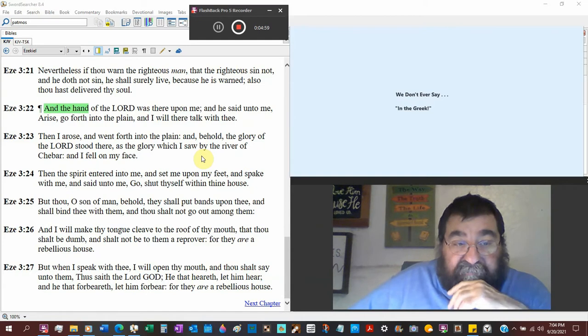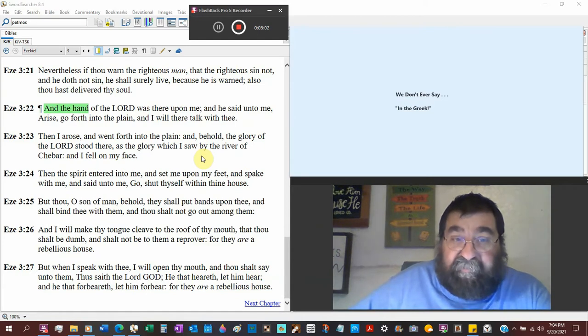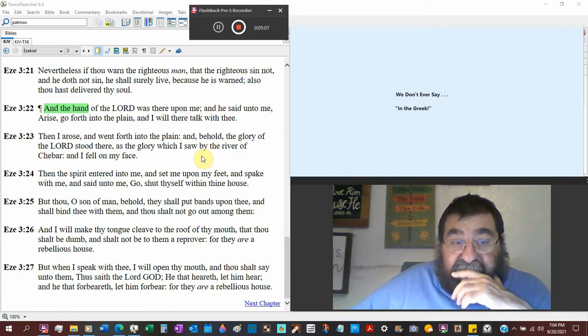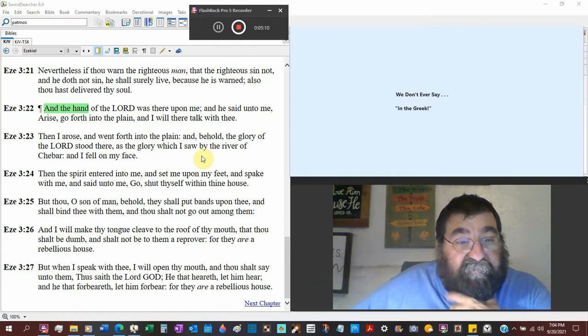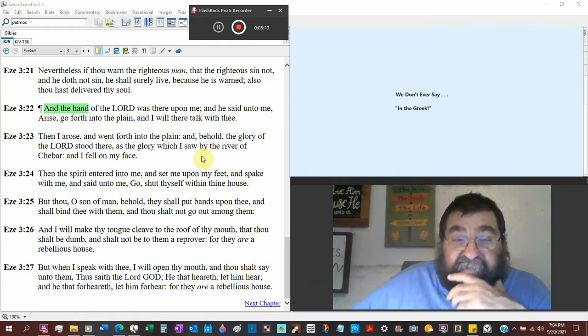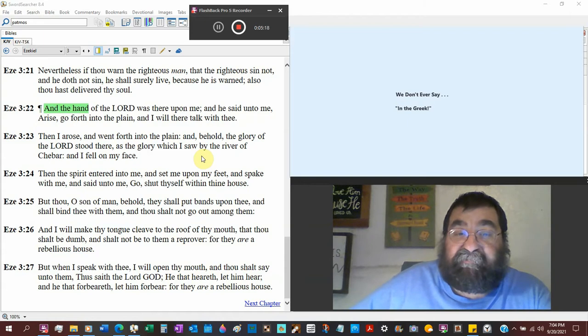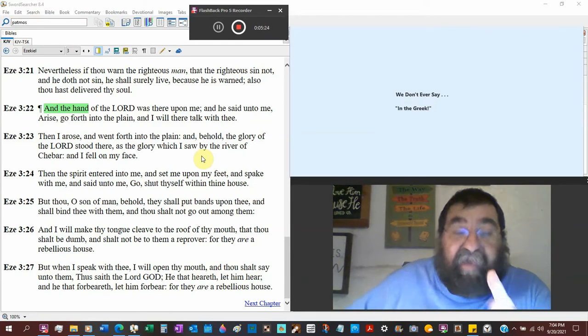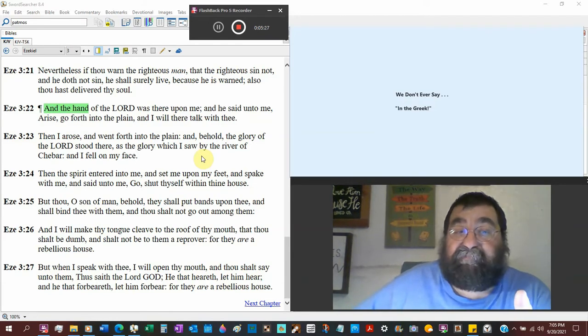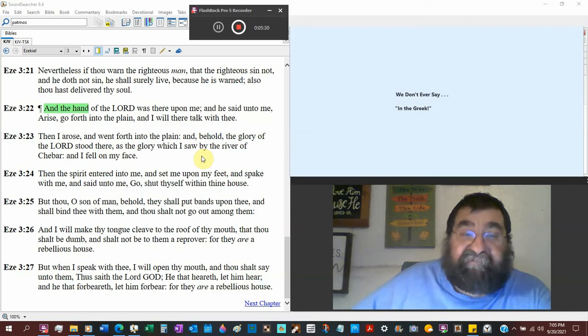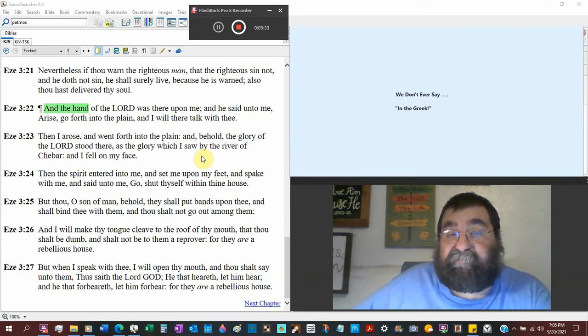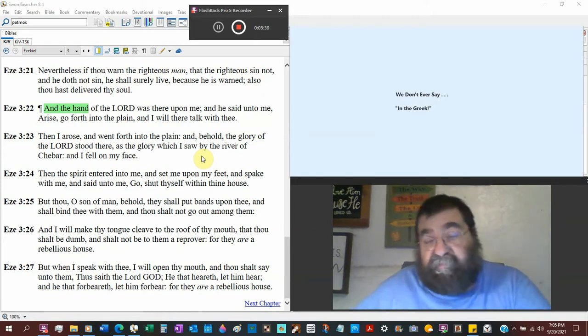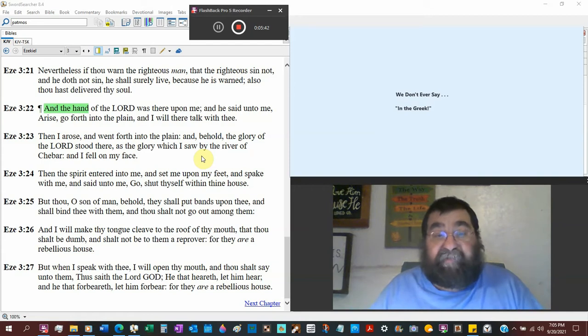But thou son of man, favorite term of Ezekiel, I've seen it of Daniel and the Lord Jesus Christ. Behold, they shall put bands upon thee. Handcuffs, chains, leg irons. And shall bind thee with them. You're going to be tied up. It's a house of rest. And thou shalt not go out among them. We would call it a house arrest.